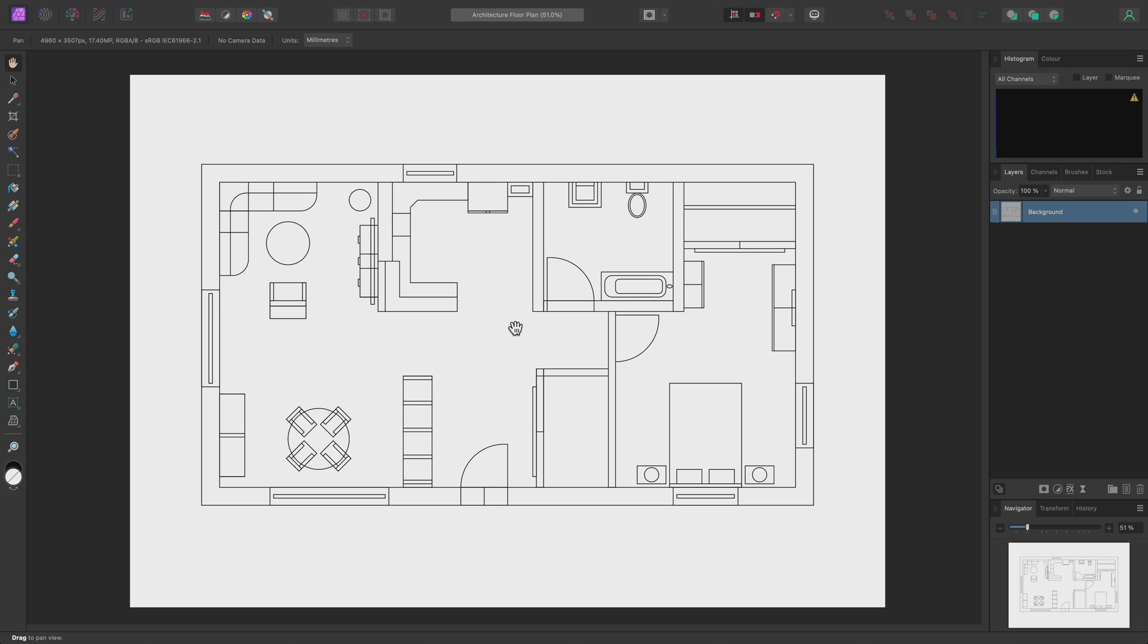I'll show you how useful pattern layers can be for an architecture workflow that involves texturing plans and diagrams. I have this basic floor plan, and I want to add a floor texture to this area here.